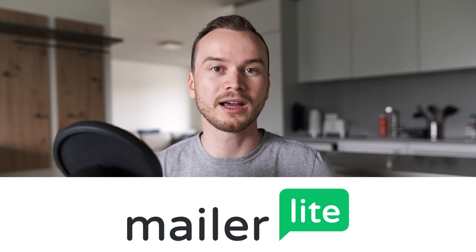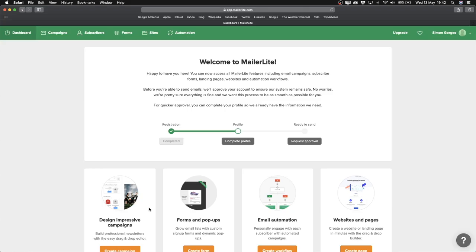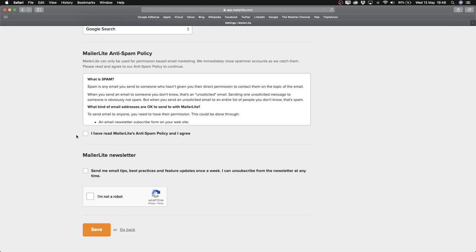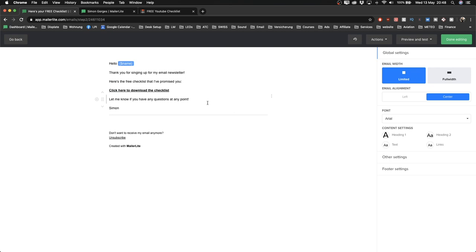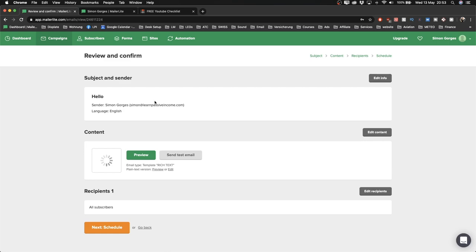In this video, I'll show you step-by-step how to get started with the email marketing software MailerLite. Here's what I'll be covering: how to set up a free account and go through the approval process, how to create a simple landing page, how to create simple text emails, how to automate your emails and make everything run on autopilot, and how to send out newsletter emails to your email subscribers.